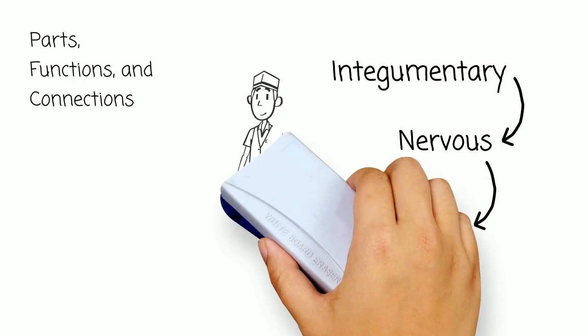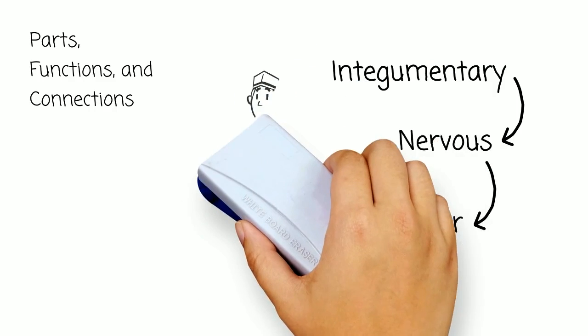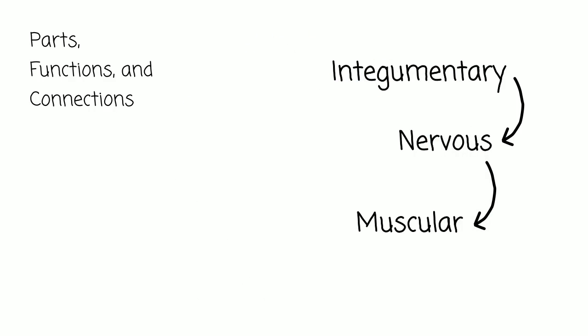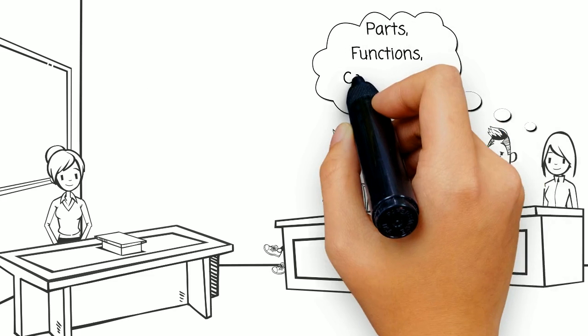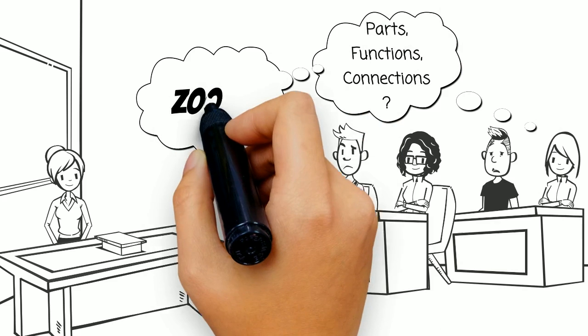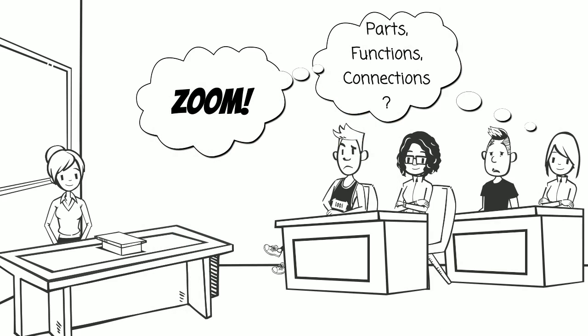So after you study the parts of a structure, and you have learned how the parts function, be sure to ask yourself, how do they all connect? Parts, Functions, and Connections. If you can explain these as you zoom through the human body, you are well on your way to success with A and P.